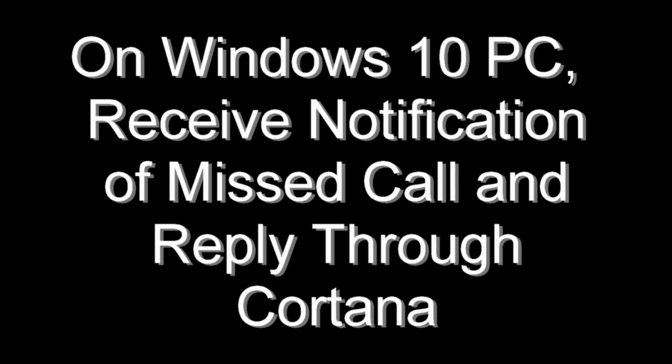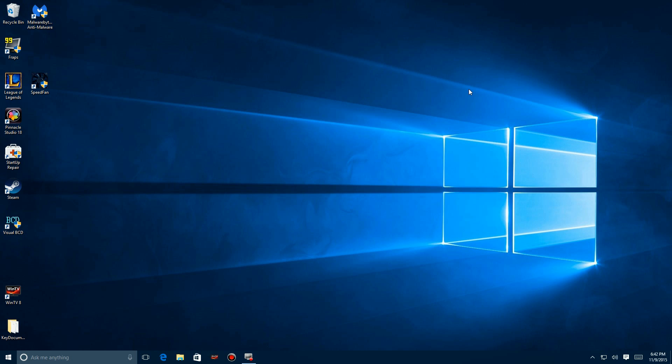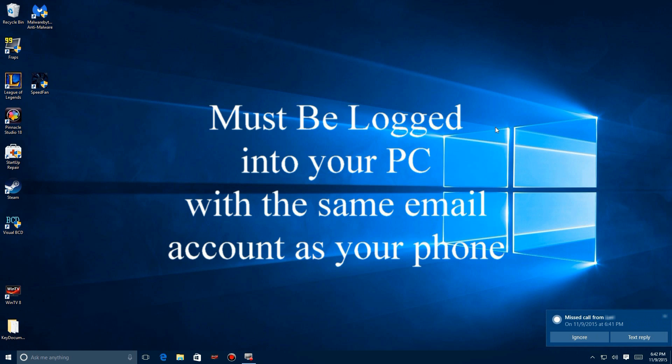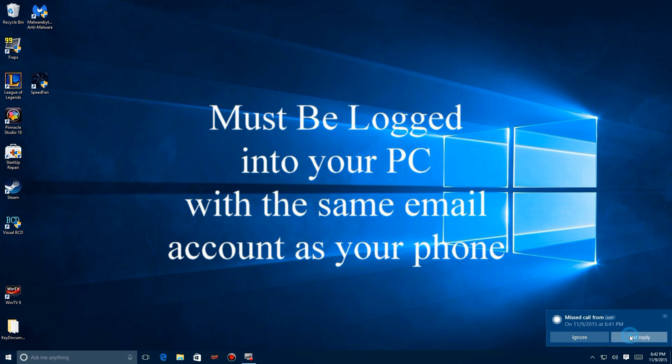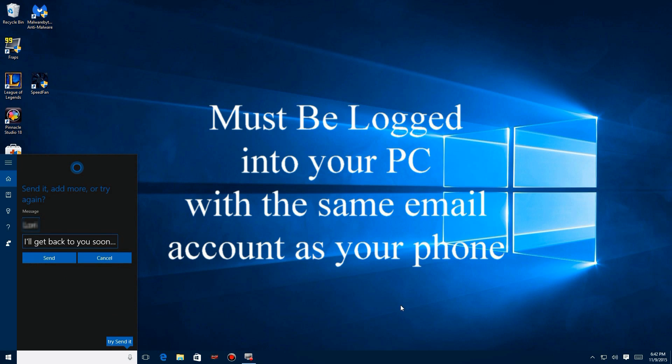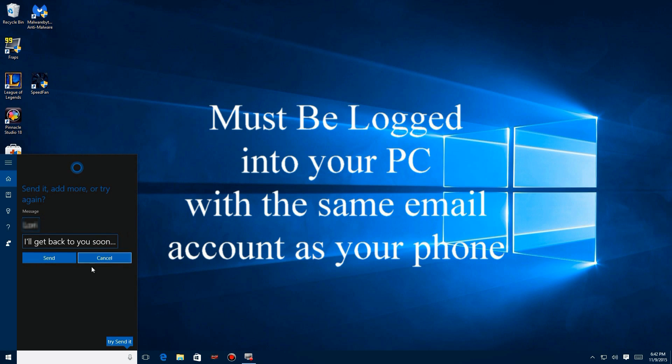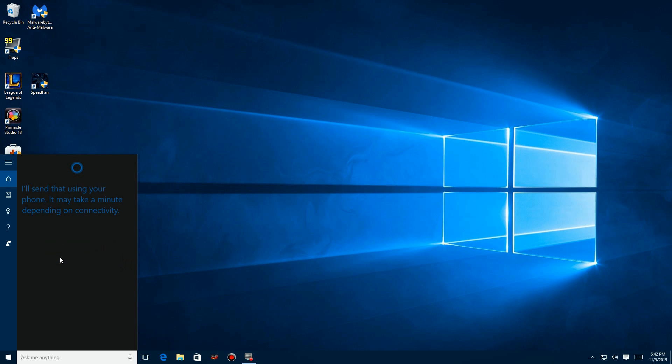You have to be logged in to the PC at the same time as the phone. Here's a notification that arrives on your PC. You'll see it says missed call from whoever it is. You can either ignore it or reply. If you say reply, Cortana pops up and you can either change this or just send the default message.